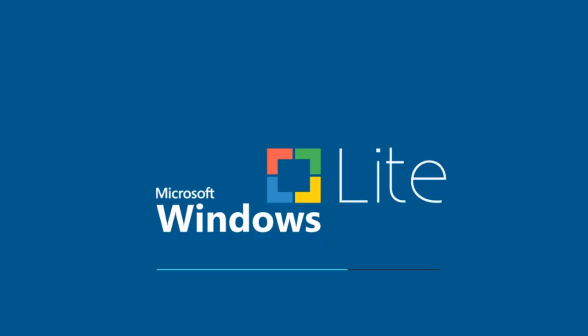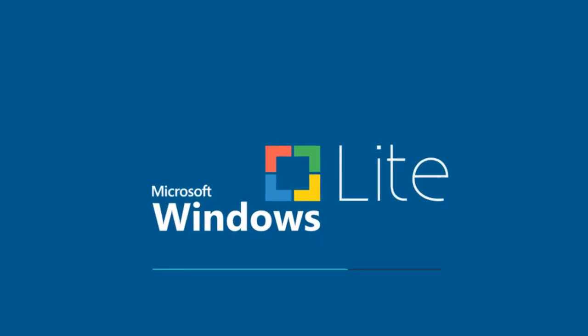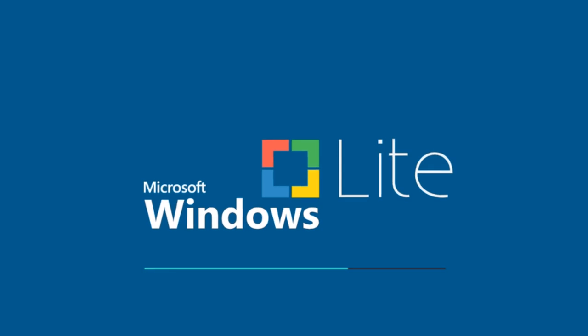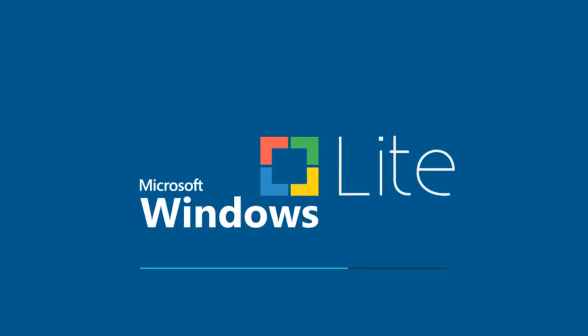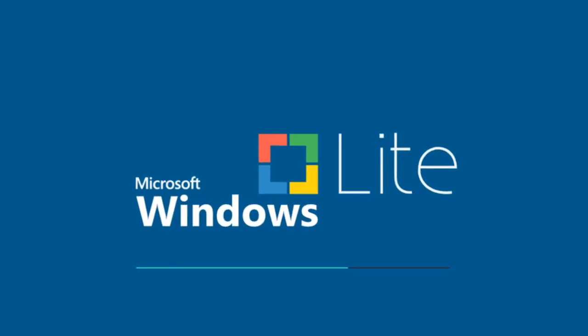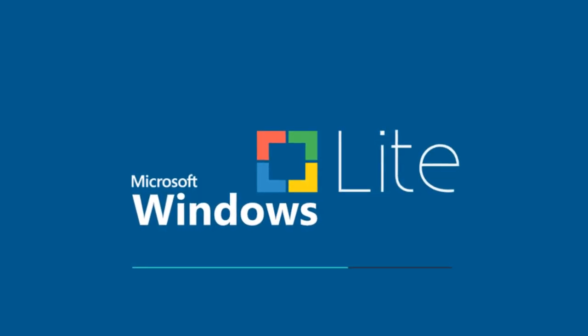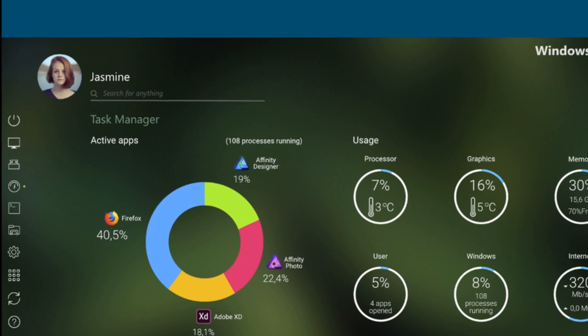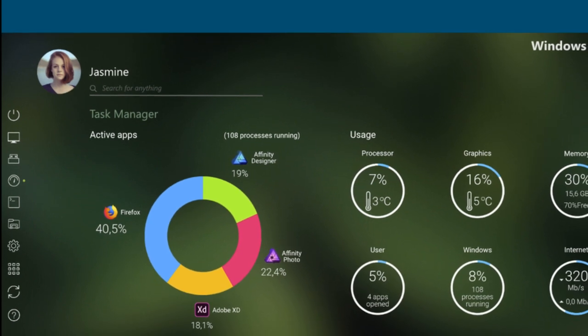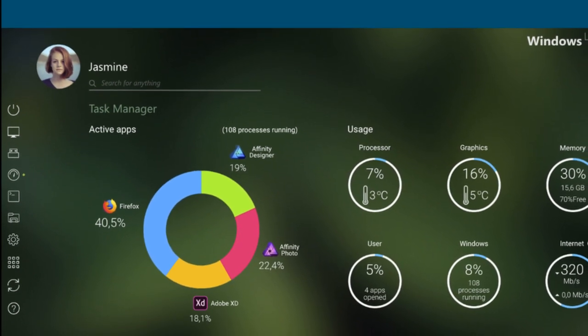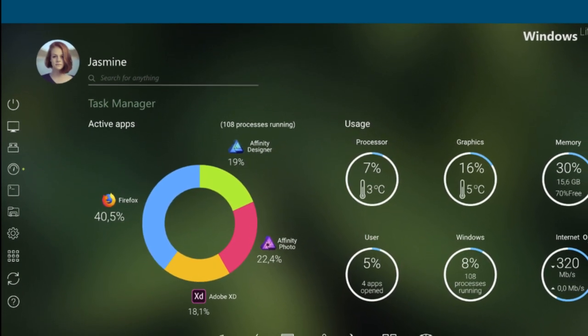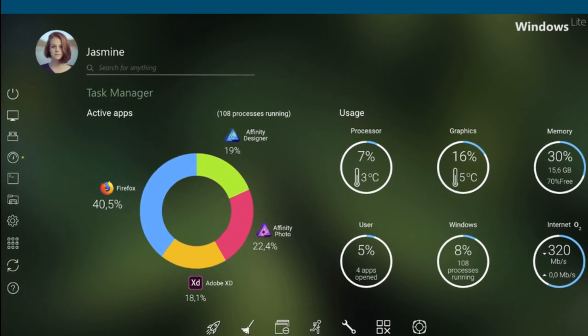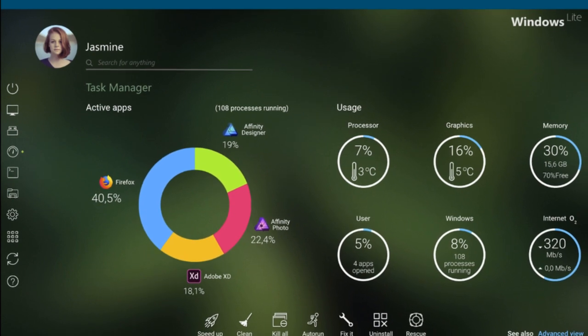Many already know about the Lite version of Windows. Windows Lite or Lite OS. The exact name is not yet known. Most likely the second, Lite OS. But it is known that this system should become a competitor to Chrome OS.